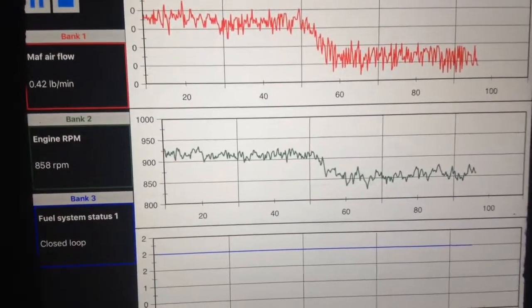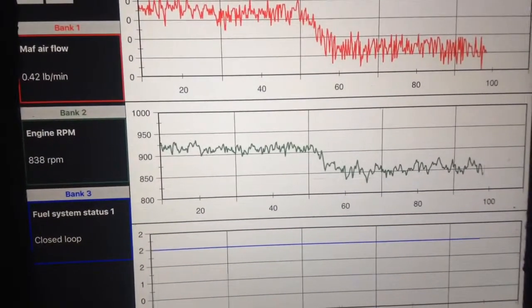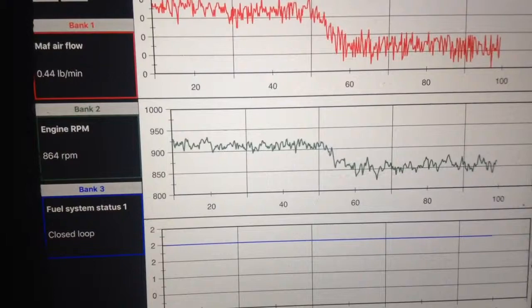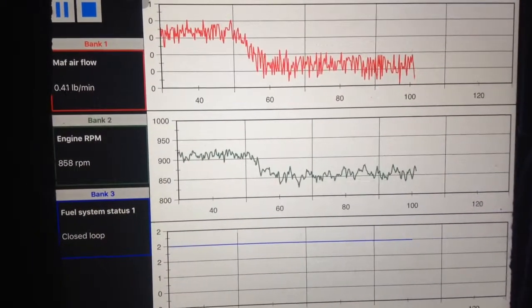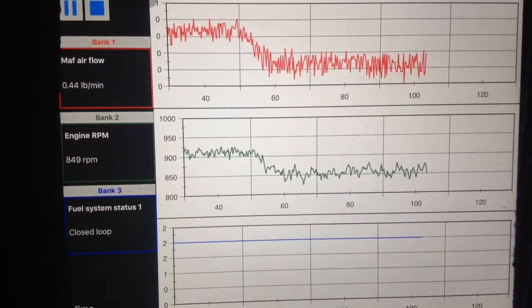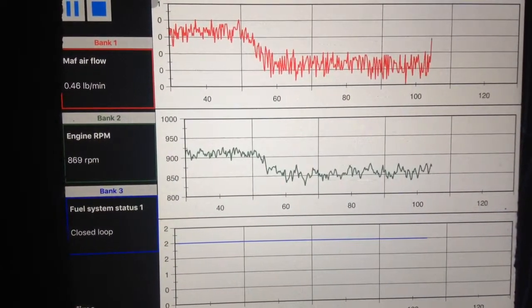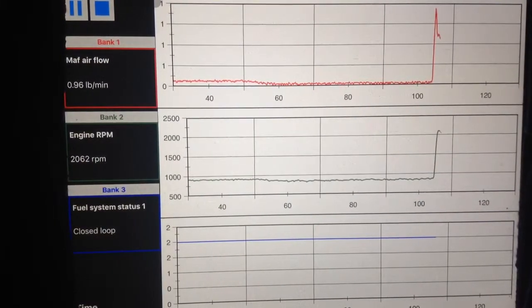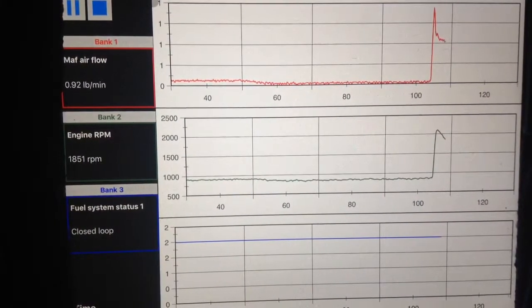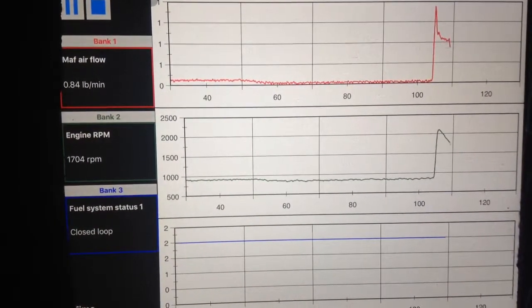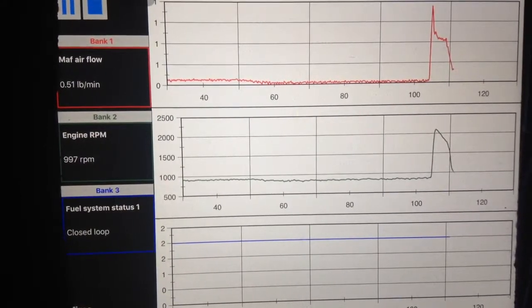All right, well, let's see. Let's test it. I'm going to rev up the RPMs now and see if it gradually goes up with my RPMs. Gradually up, gradually down.